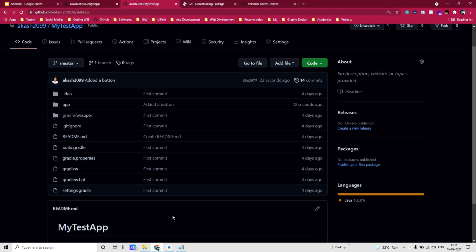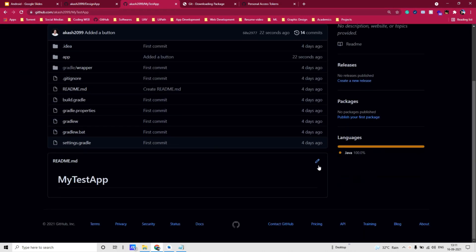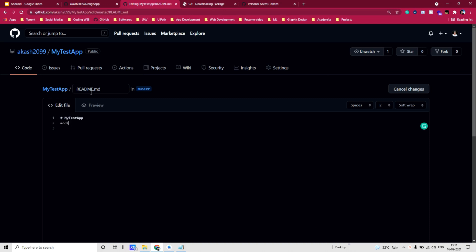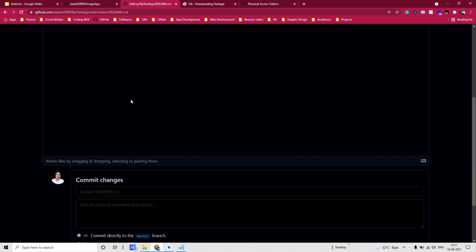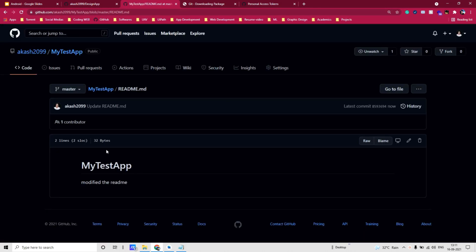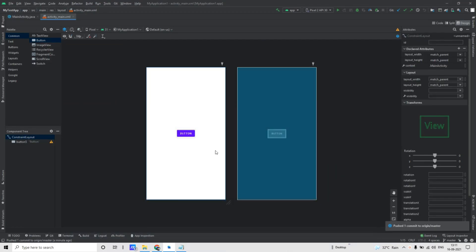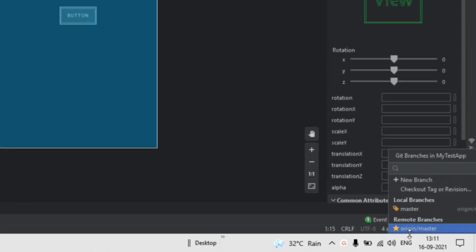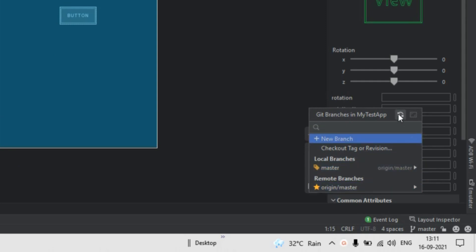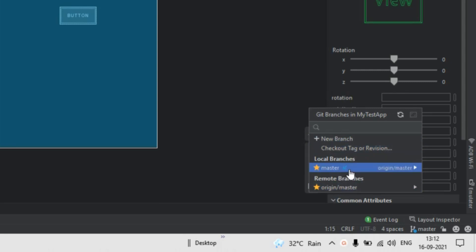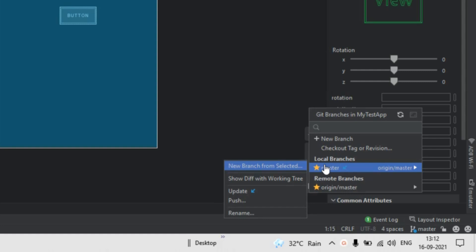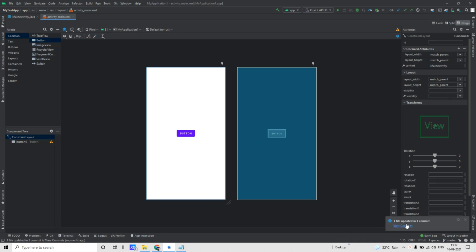Now say I modify something in the repository itself — I'll modify the README. Then commit the changes. Now to reflect these changes in our local Android Studio, you need to click on the button in the bottom right corner and click on Refresh. You will see a small icon will appear showing that there are some changes in the remote branch. To reflect this, click on it and then click on Update. It's done.